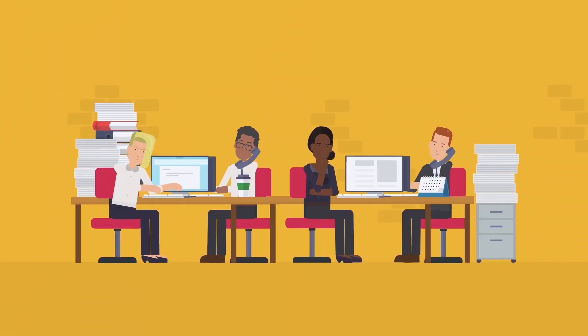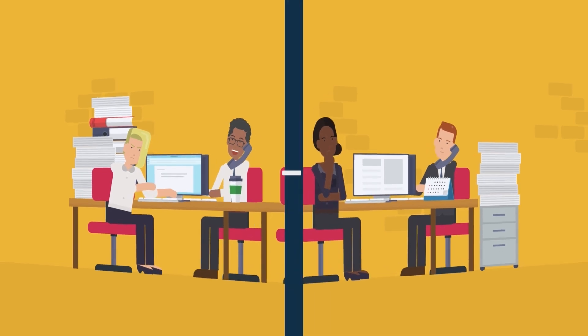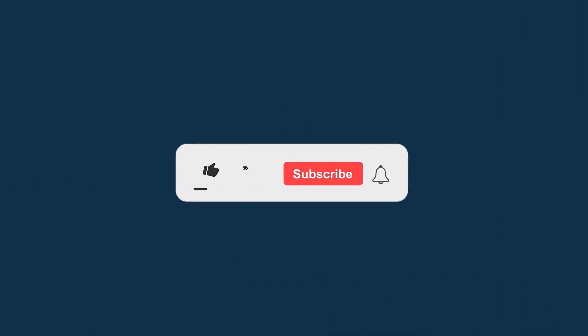We do our best to provide actionable tips that are easy to digest and implement in real life. If you want to see more of these videos, please leave a like and subscribe to our channel.